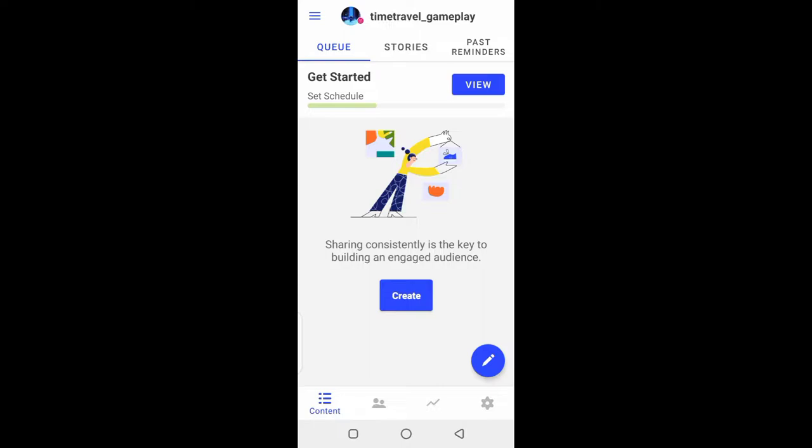First things first, you need to install the app on your phone. After installation, you need to attach your Instagram business account through your Facebook login.